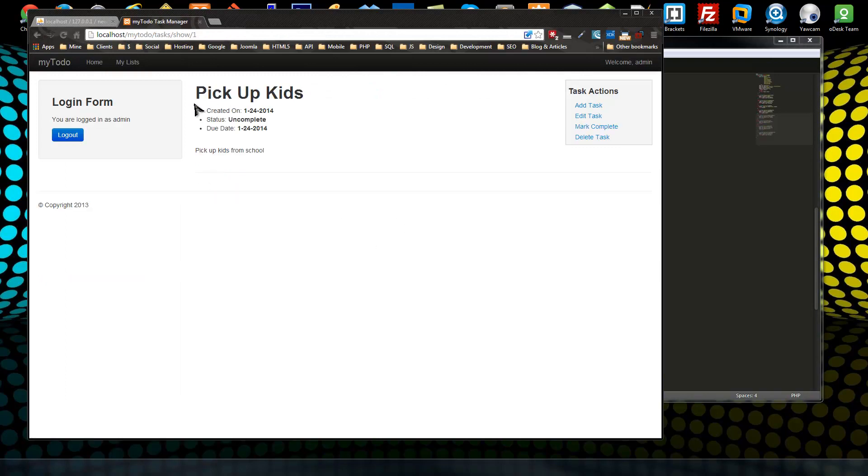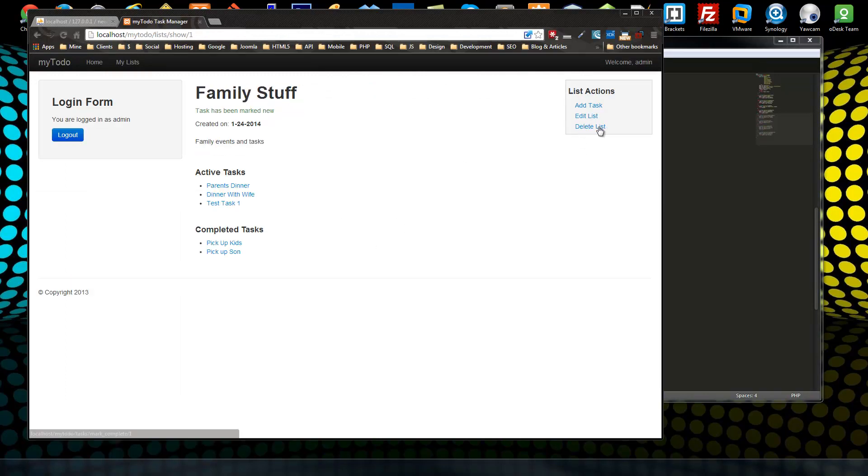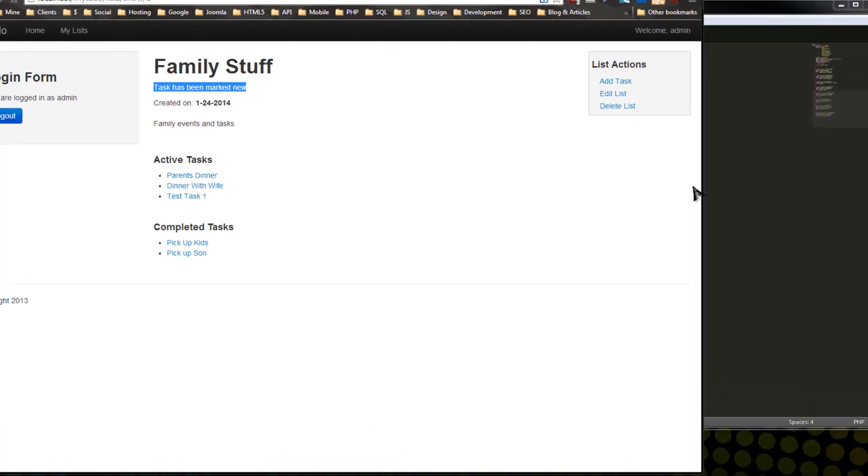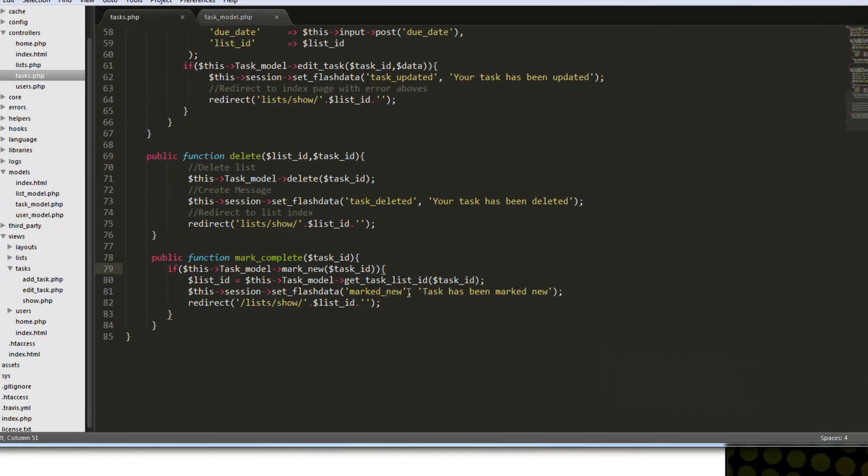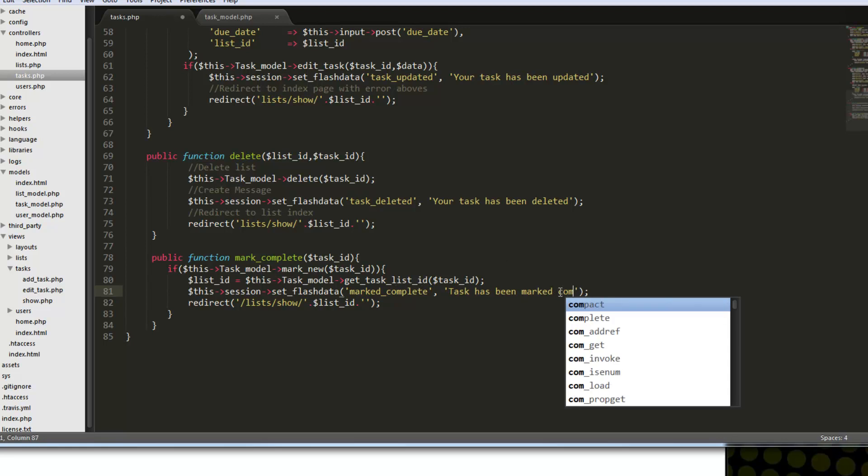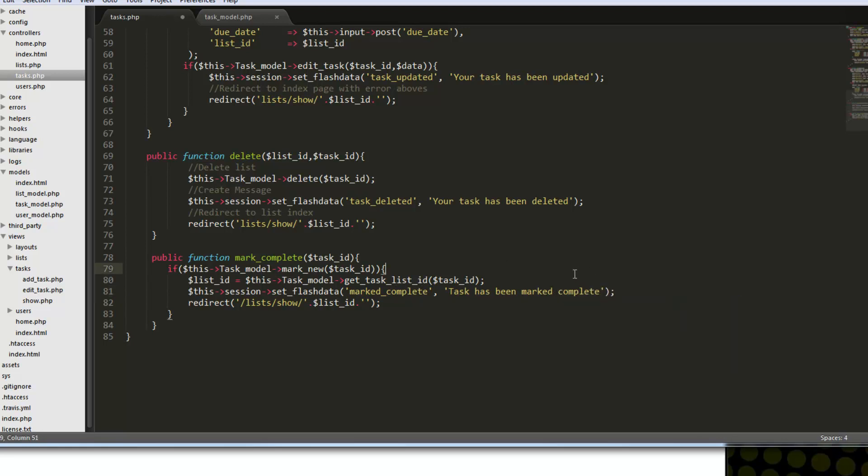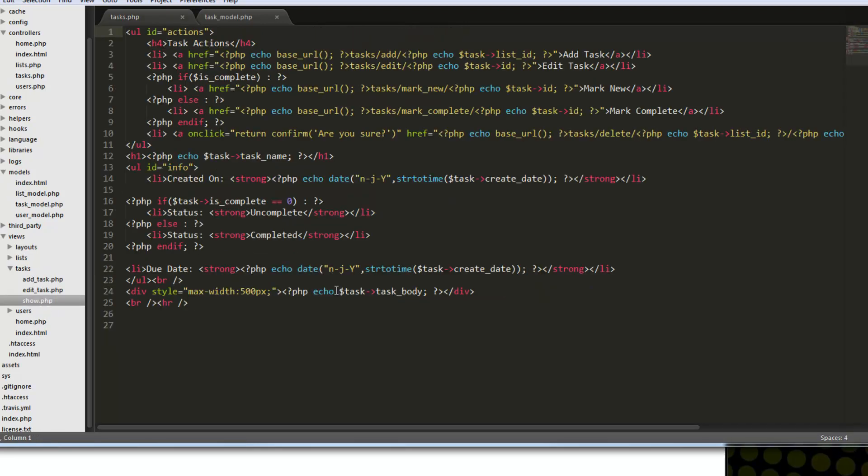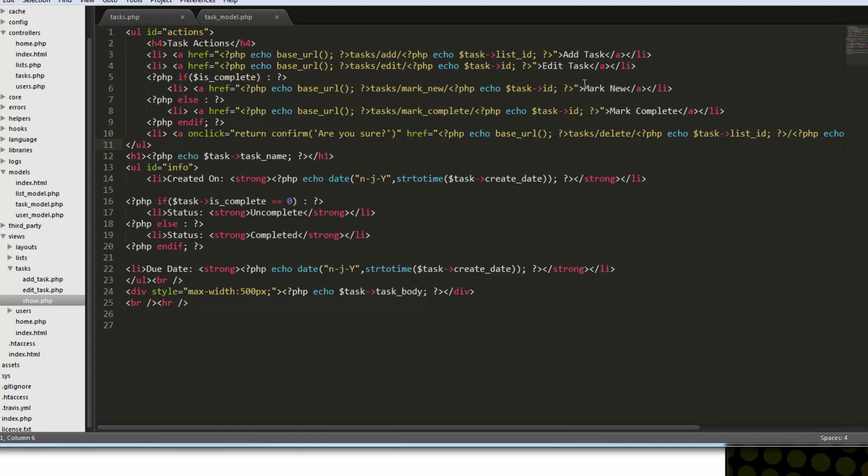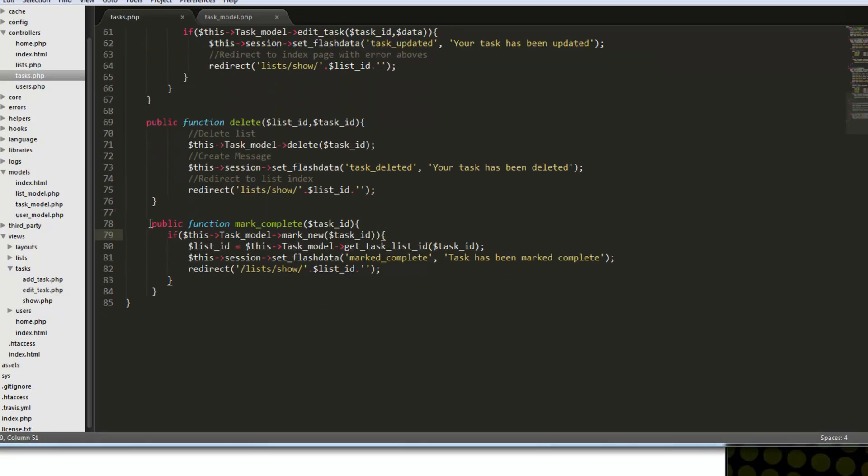So now we're in the task. Let's try to mark it complete. It says the task has been marked new. We just need to change that to complete. And let's go to the view to see, the tasks show view. So we want to be able to mark it new as well. And you can see we have the link here. So it's going to go to task slash marked new. So basically we'll just copy this, and we just want to do the opposite.